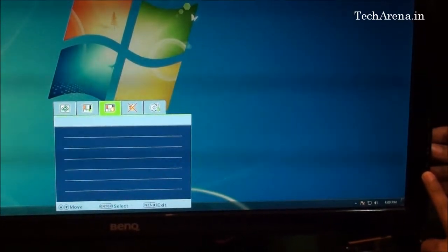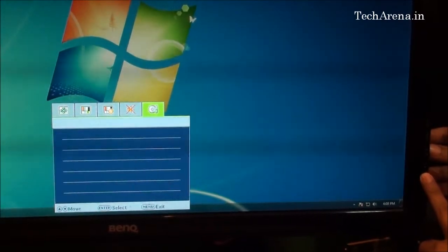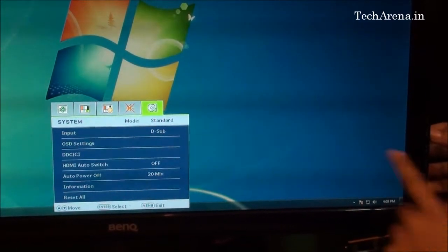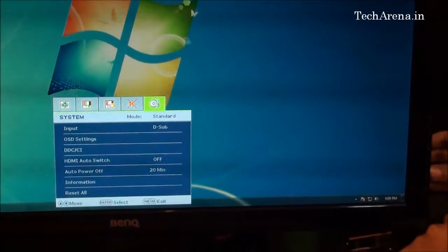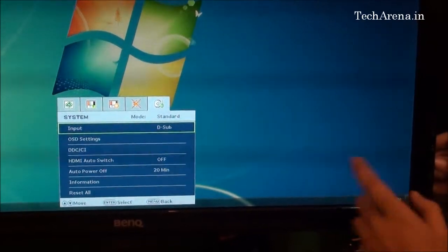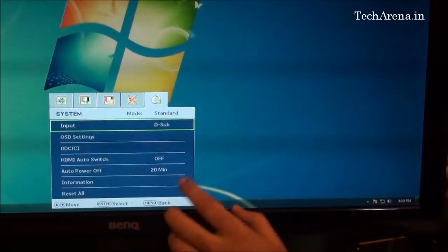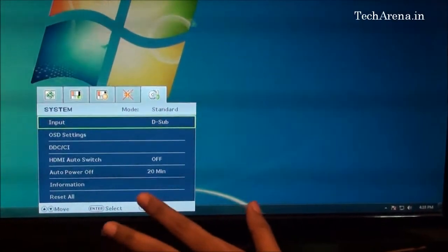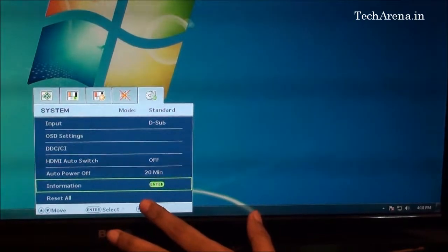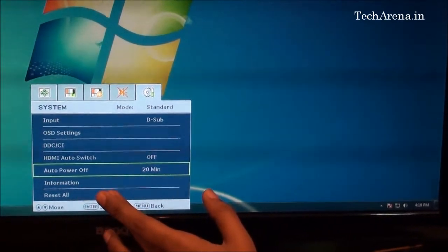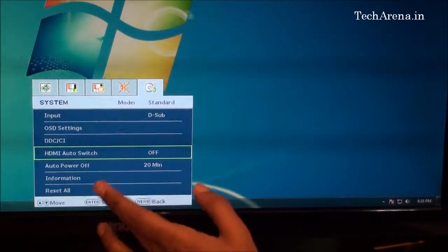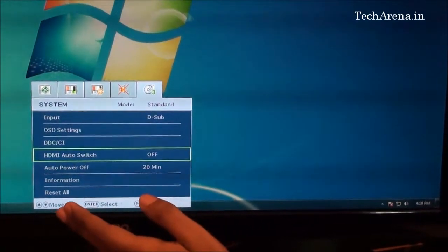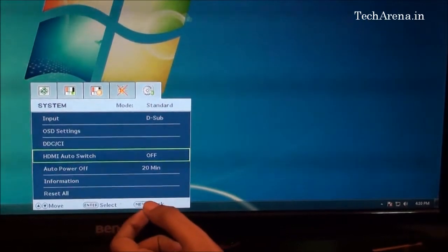The last section is system settings, which allows you to restore original settings if you made any mistakes. You can also customize other options here, like changing the auto power off time or disabling the HDMI auto switch.